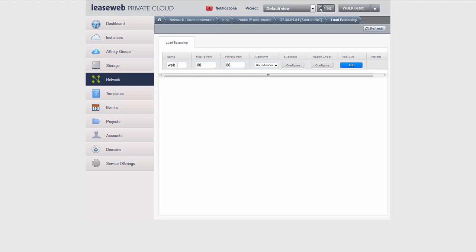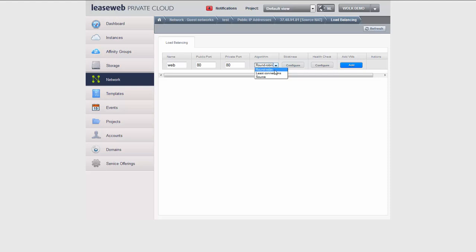I give it a name, I define the public port, and I map it to an internal port. I have to choose an algorithm by which traffic is diverted amongst the instances associated to the load balancer. I can choose round robin, which means it just goes through them one by one: one, two, three, one, two, three.